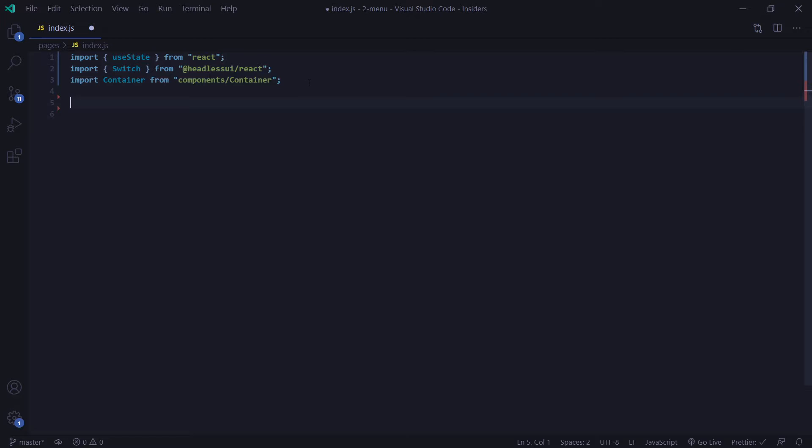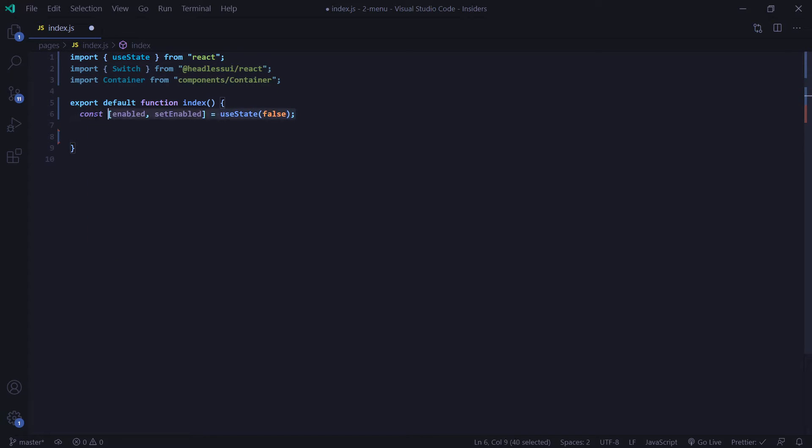let's go ahead and create our function here. Inside this function, I'm going to create an enabled state. And we're going to use this to determine whether or not our switch is enabled or disabled.